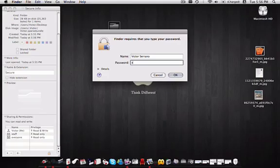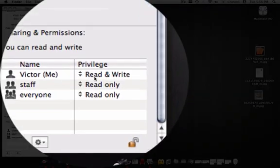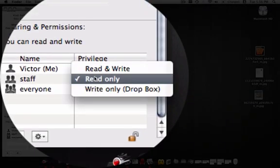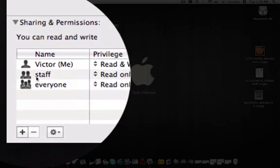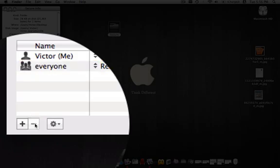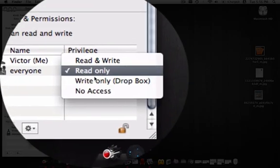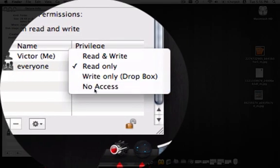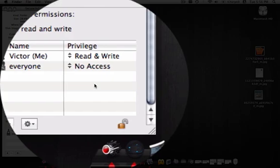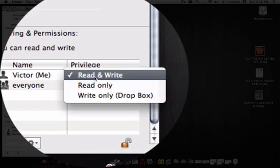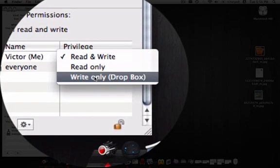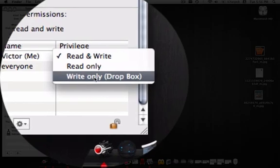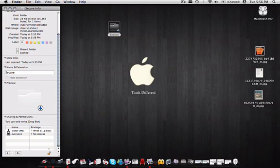And I'll remove the staff for being able to read or modify this folder, and I'll make everyone with no access. Now just to make it more interesting, I'm going to restrict my own access to write only. Notice that it says dropbox, which means I can only drop things into the folder but I will not be able to read them.